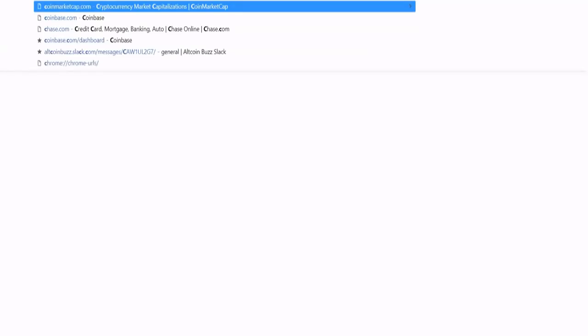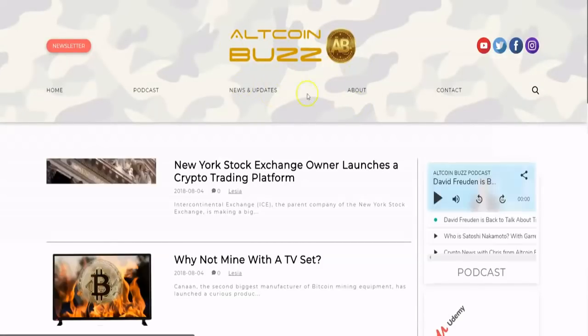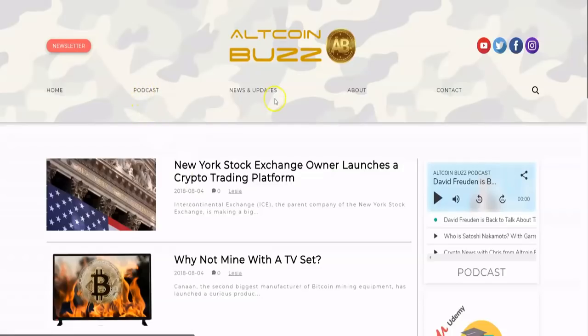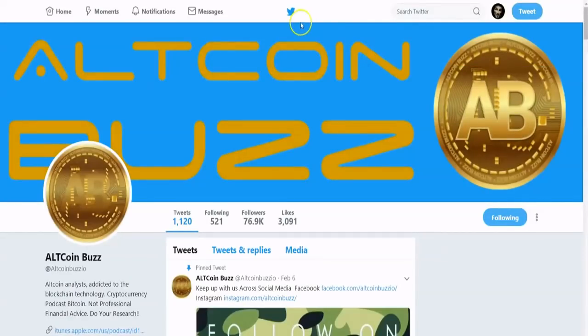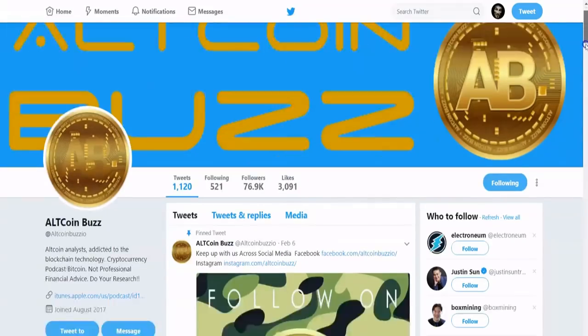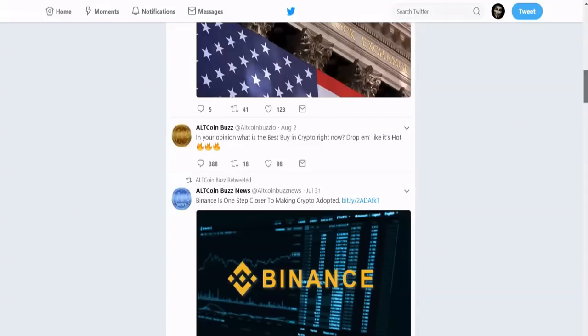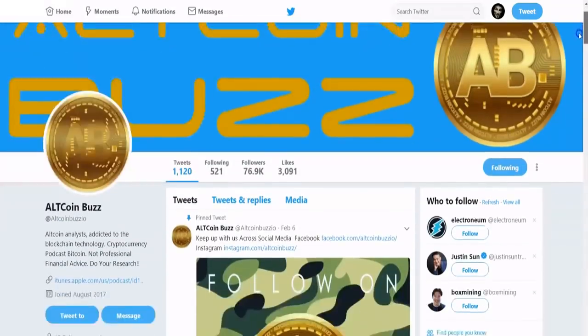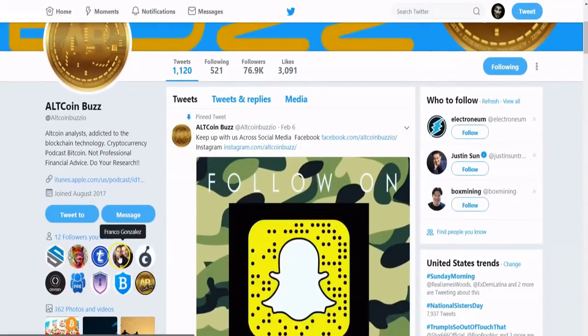Thank you guys for watching. We're going to go to AllCoinBuzz.io, our website — you can see some of the latest content we've put out, like "New York Stock Exchange owner launches a crypto trading platform" and "Why not mine with a TV set?" We also put out podcasts and latest updates. We have a Twitter page where we put out the latest information, analysis, and commentary on the market. We even put out polls asking questions like what the best crypto to buy right now is, and we may mention those responses in later videos.